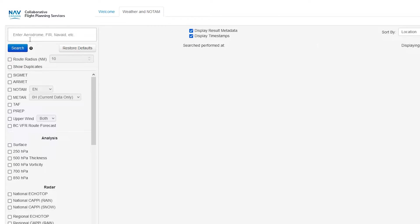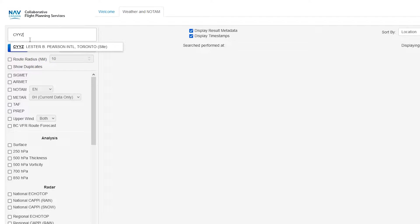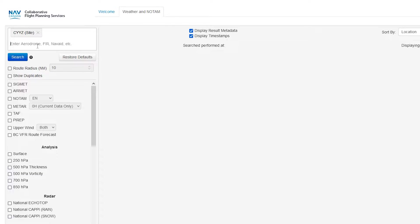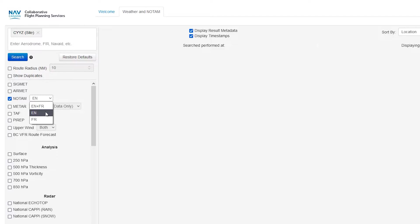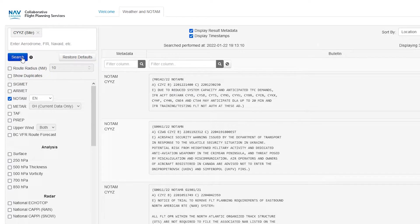So first off, first in the field, you put your station. So let's use Toronto Pearson as an example. You come down here to NOTAM, you click that. You can say English, French or both. I am Je suis anglais. So we will just do English and press search.